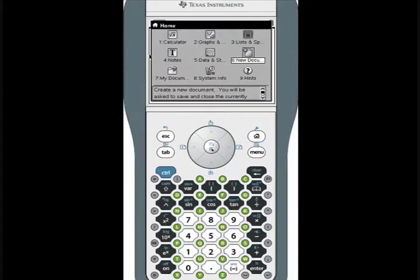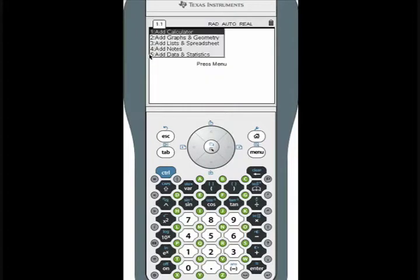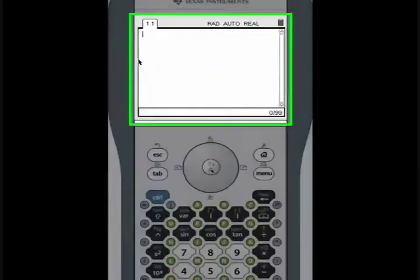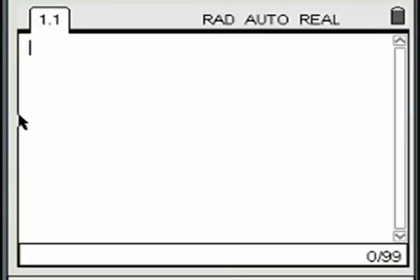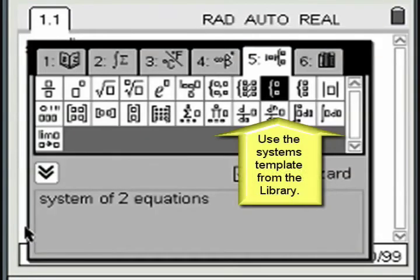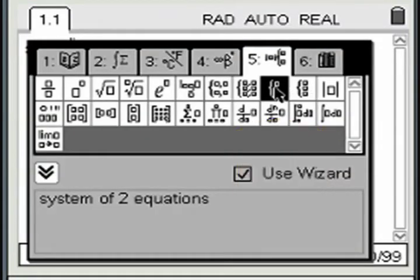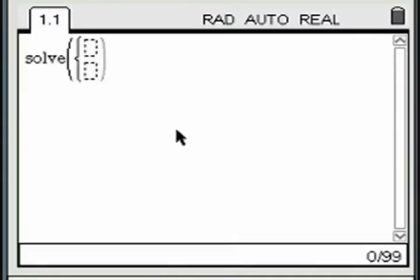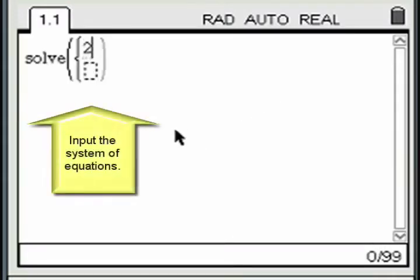Open a new calculator window. Input a system of two linear equations. Press the library key to find the shell for inputting the system. Input each linear equation on its own line.